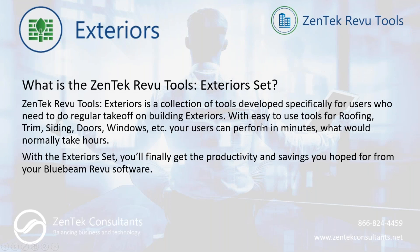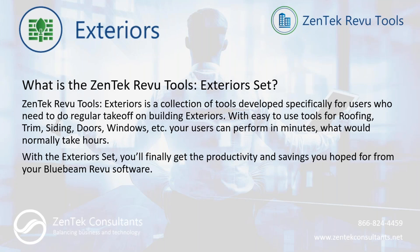So what is the Zentek review tools exterior set about? We do have several sets, but the exterior set is particularly for people who are working exterior work: roofing, trims, siding, doors, windows. They're really focused on all of that exterior work that very often gets discounted and forgotten in some of the other detailed estimating systems. We've developed a nice set of seven tool pallets with over 50 independent tools that you can use to really simplify, modify, and speed up and optimize your takeoff process for all your exterior work. It'll help you really finally get the productivity and the savings that you were hoping for when you first purchased your Bluebeam review software.